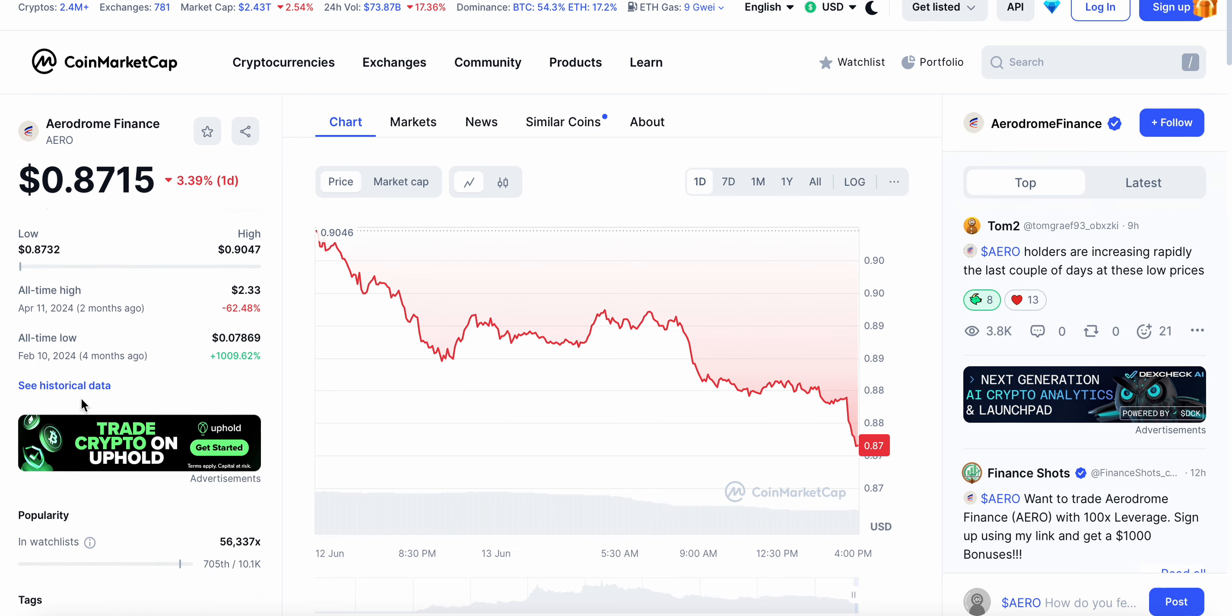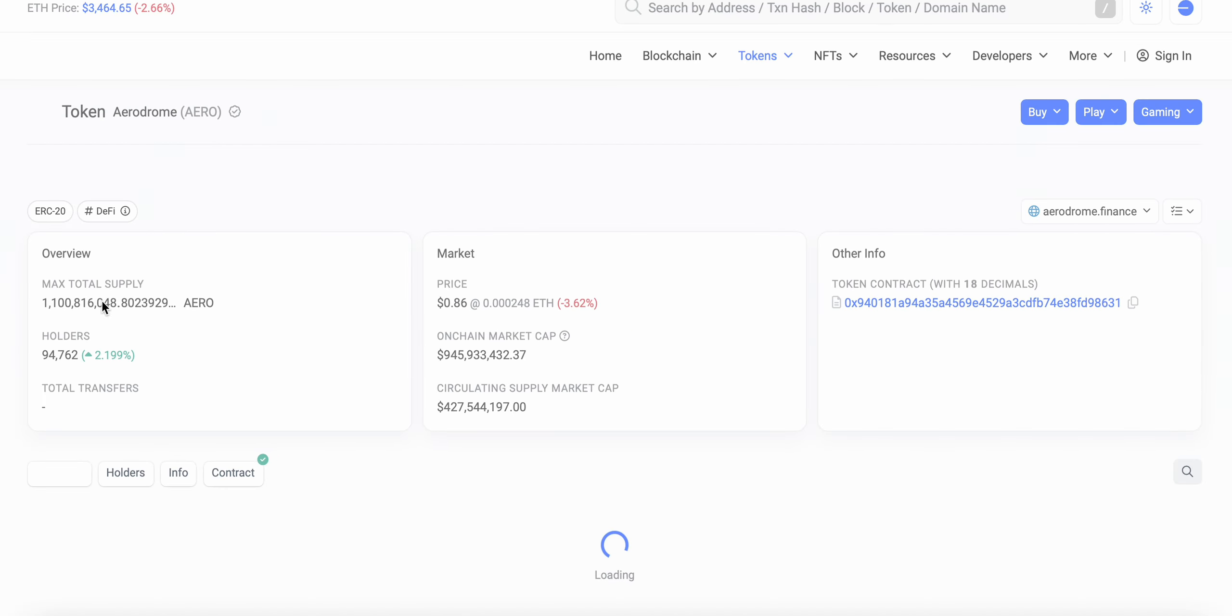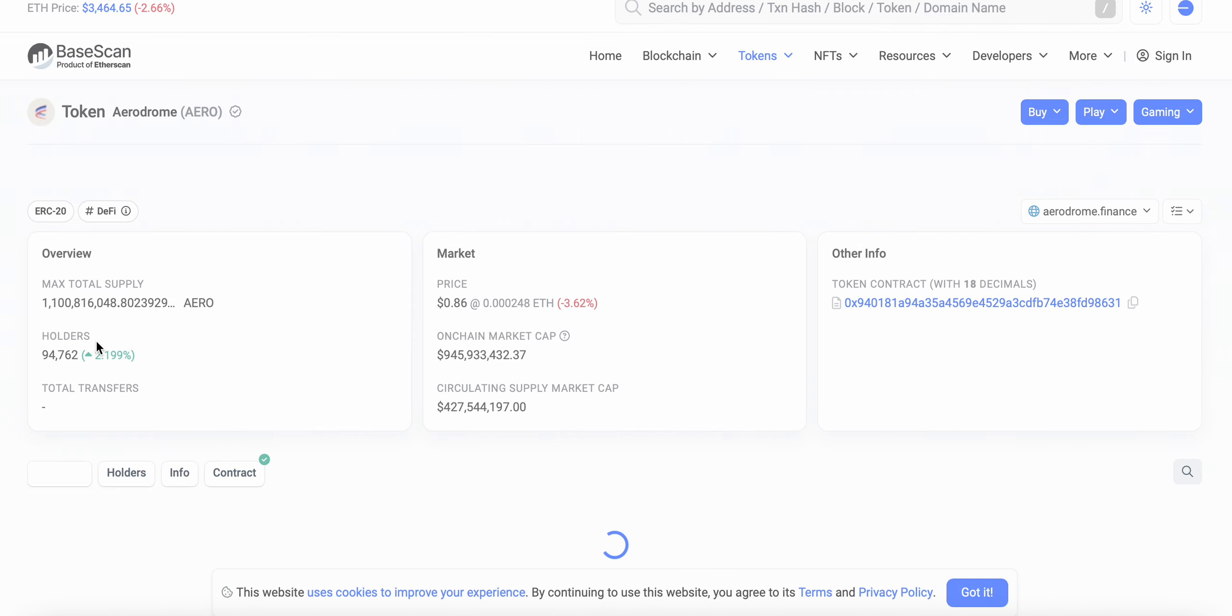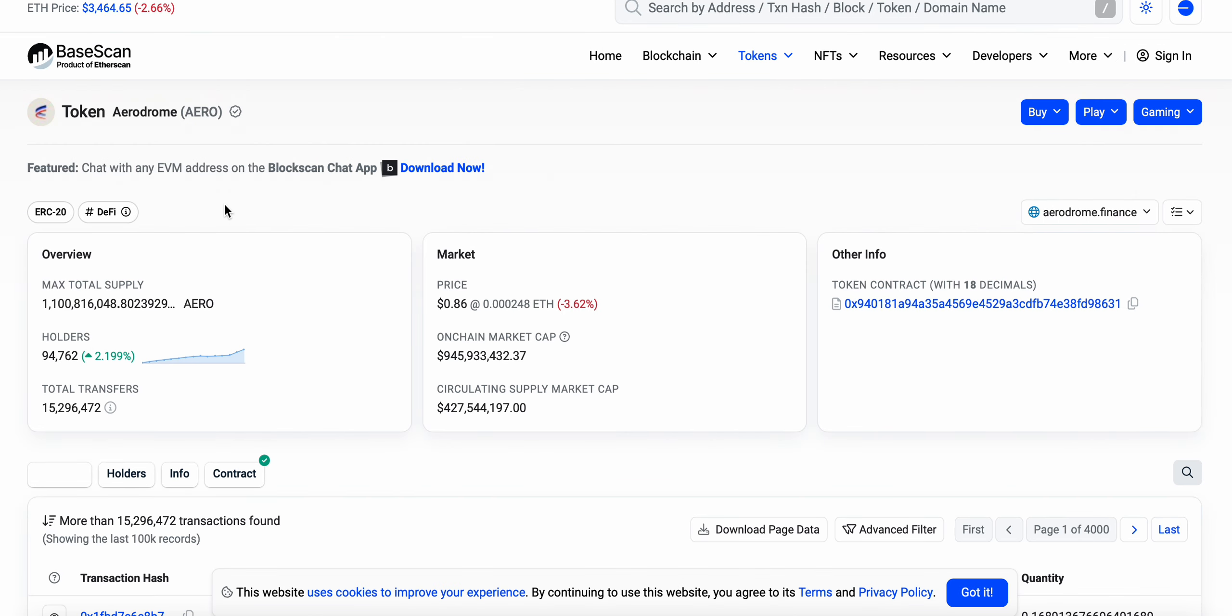Holder count, price, entire market in the red. Holder count continues to grow: 94,762 current holders of Aerodrome. I've been saying for a while I would not be surprised if we saw 100,000 holders by the end of June.